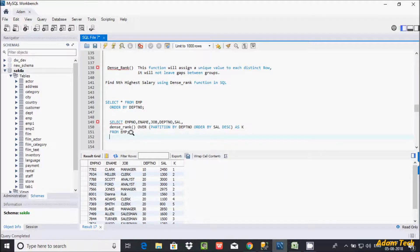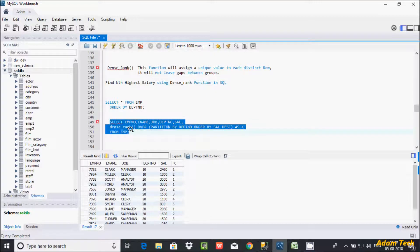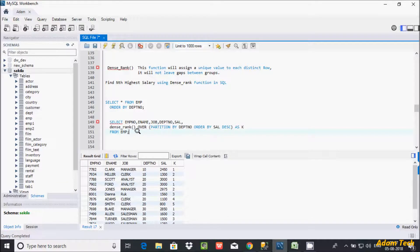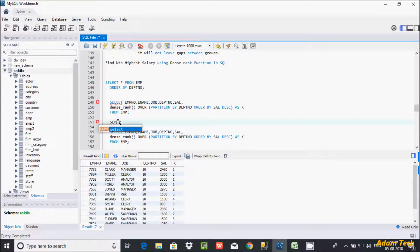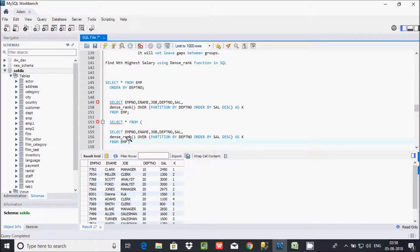Let's use a WHERE clause to filter the records. I am going to make this query an inner query. Now let's use SELECT * FROM — I am going to make the original query into a subquery — as the inner query. Then from that subquery, give it an alias 'k'. Now let's use the WHERE clause on 'k'.